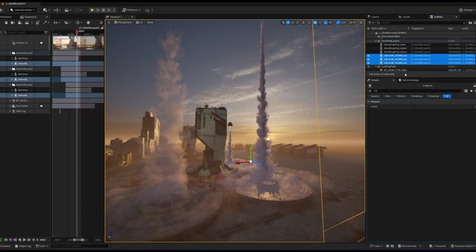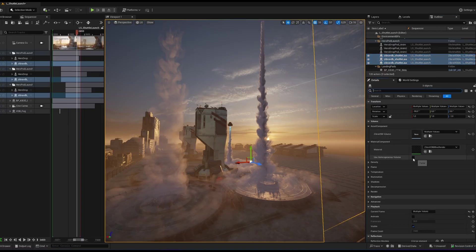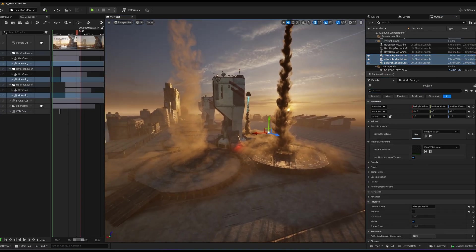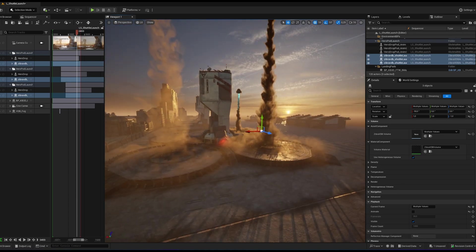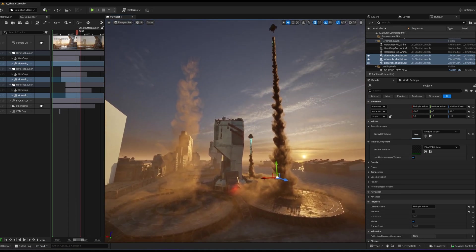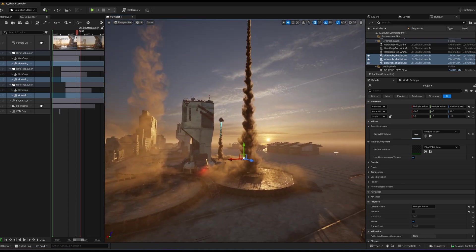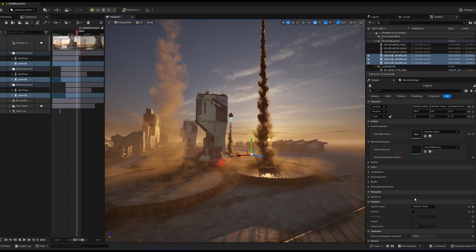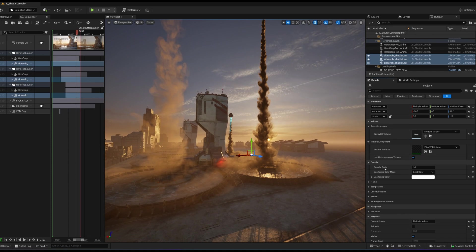For path tracing rendering, toggle Use Heterogeneous Volume in the Zebra VDB Actor. This enables Unreal Engine's built-in volumetric rendering, allowing the VDB to be rendered with path tracing.